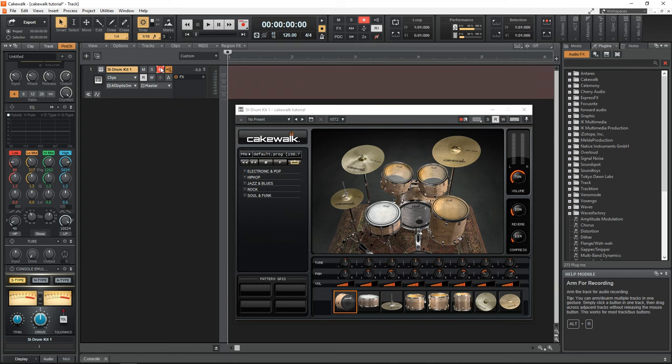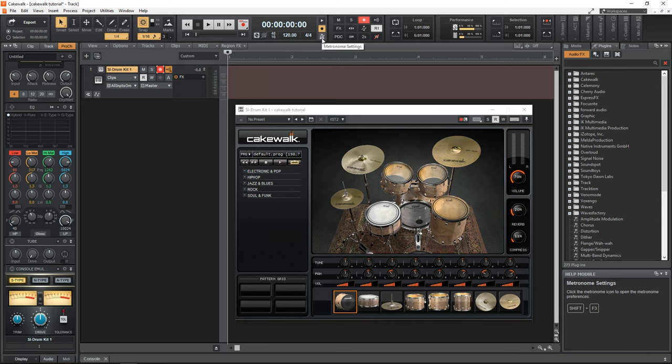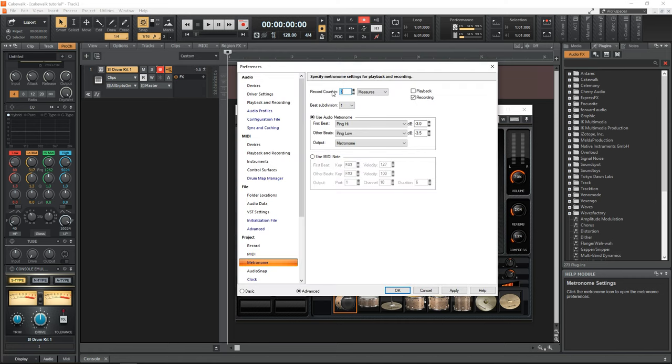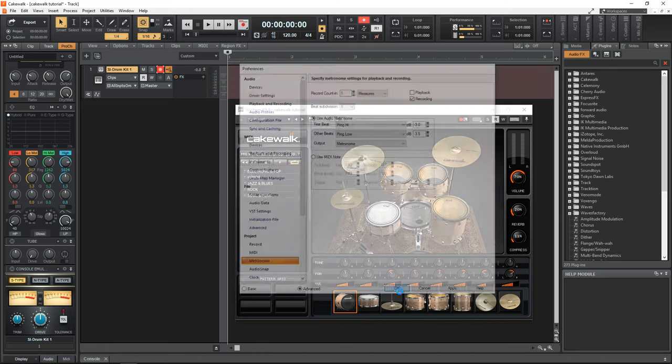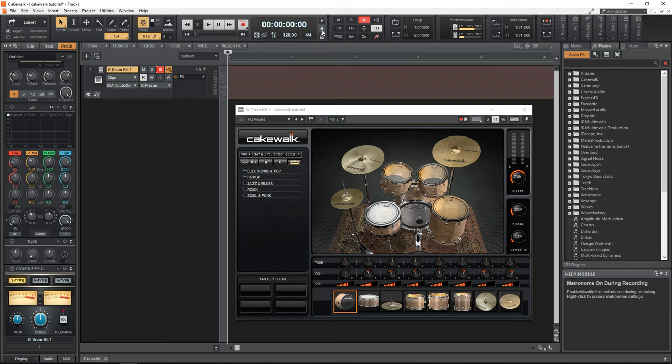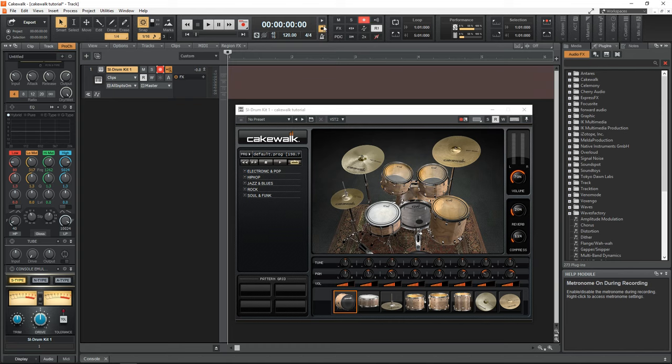Now click on this red arm for record button. But before we actually start recording there are a couple more settings that I quickly want to adjust. And the first is the metronome. So click on the metronome right here. And then where it says record count in, I want to change that to one measure. Then click OK. And this is going to give you a count in before you actually start recording after you press the record button. Also make sure that this button right here, the metronome while recording button is turned on. It should be yellow if it's on. You can also enable the metronome during playback. And this is great for practicing before you start recording.